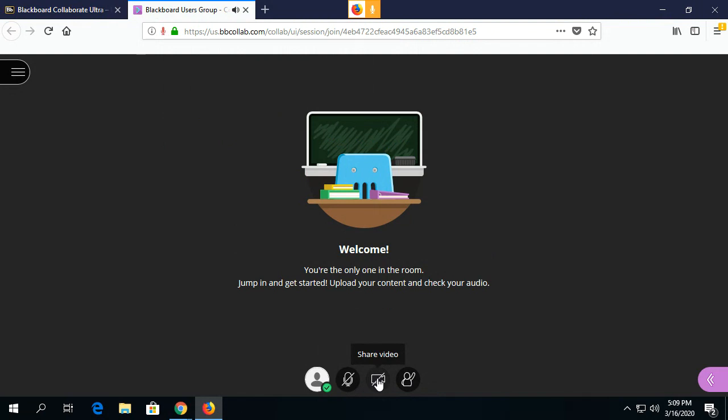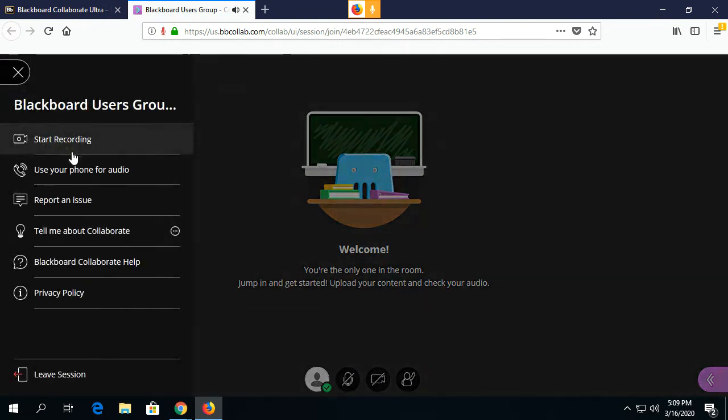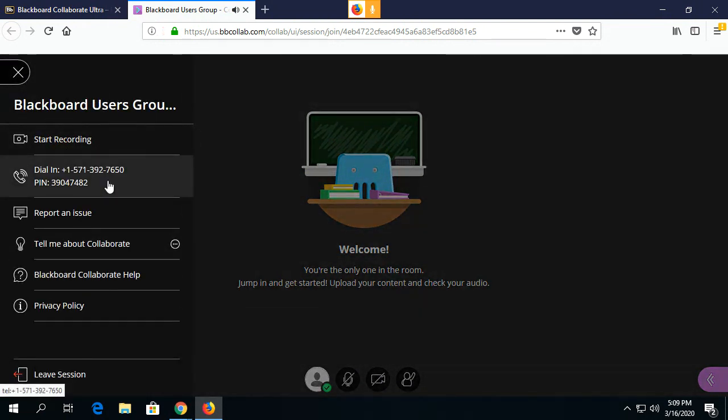If students do not have an external microphone or webcam, they can simply click on this menu up here, click on Use Your Phone for Audio, and dial in with this phone number and PIN. This is all they will need in order to hear you and talk to you.